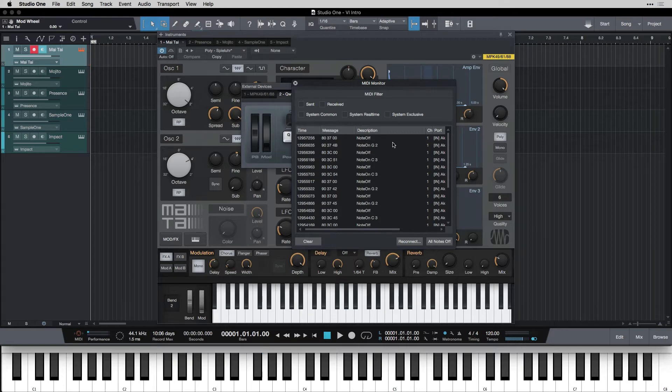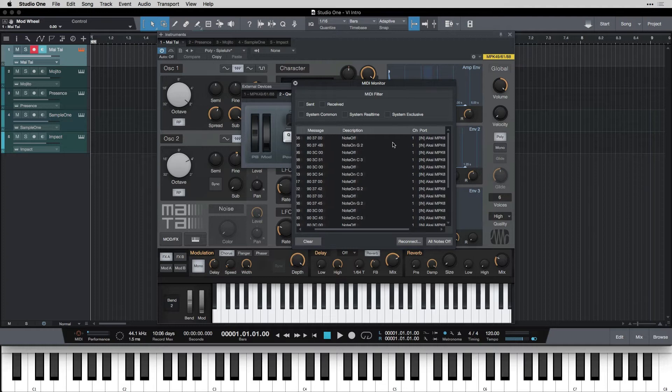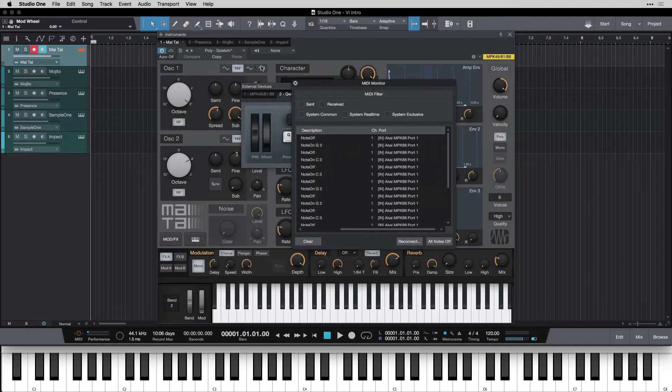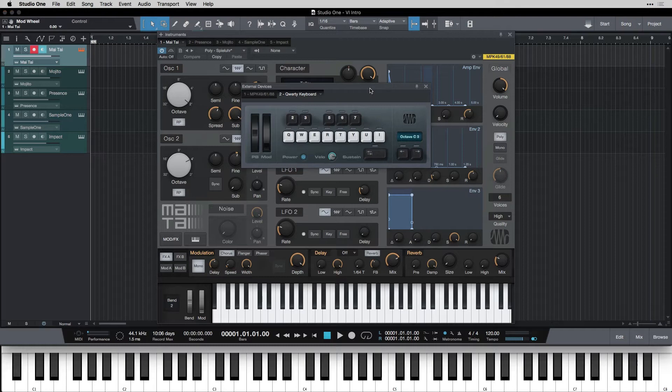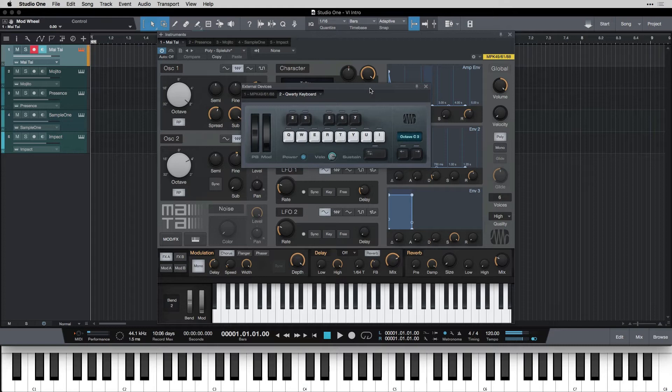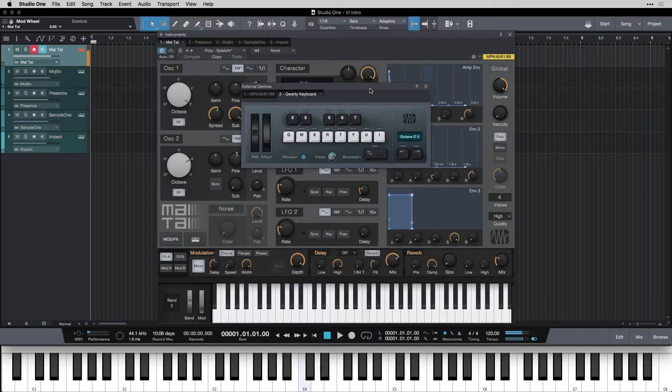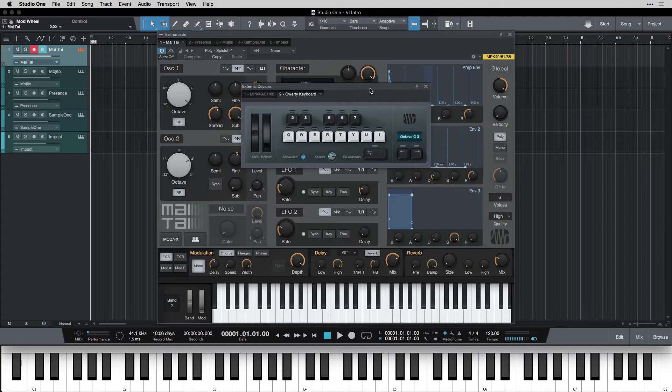So the other important message that it sends is velocity. And velocity is basically how hard you hit the key. So if I play softly and get louder, notice how much the sound changes. So velocity is how hard you hit the key. It's a really important feature.